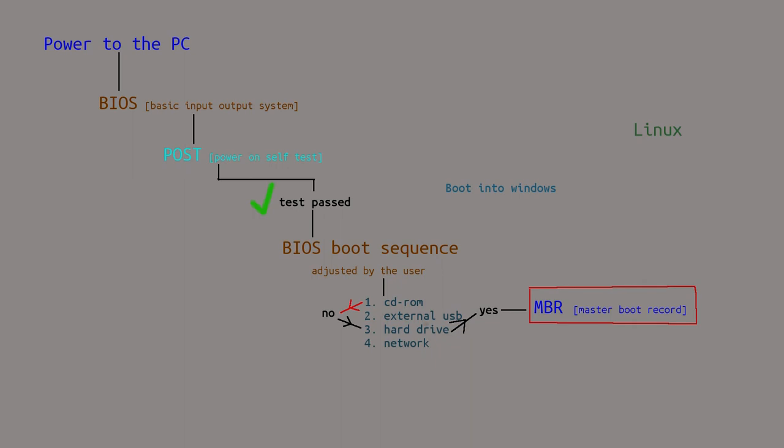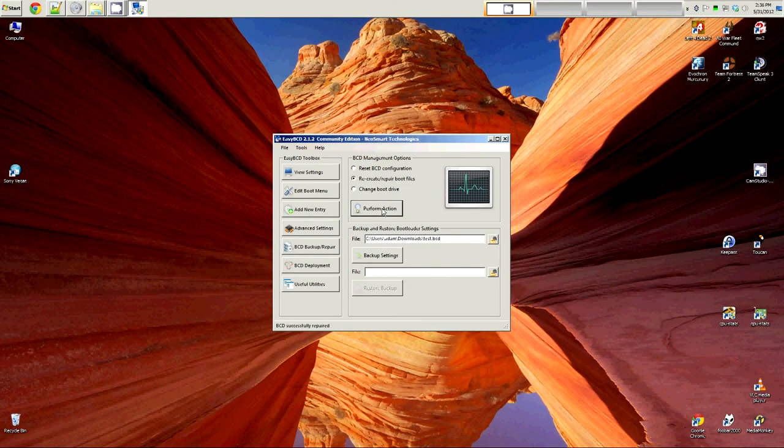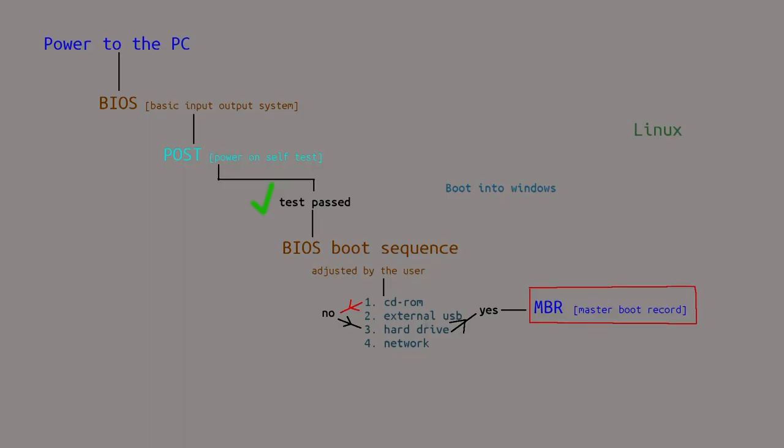The pros to this approach is that you can do it from Windows operating system, and everything is done graphically with little to no commands, unlike fixing Grub2. Also, if you need to reinstall Windows after you have already installed Linux, it's very easy to fix the MBR. I've actually done this many times with my setup, and so far, no issues.